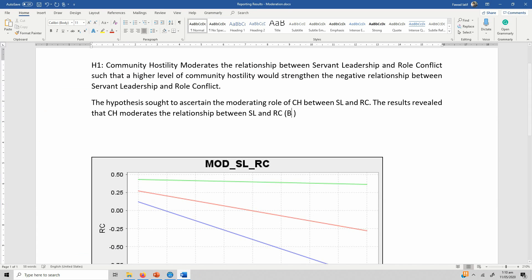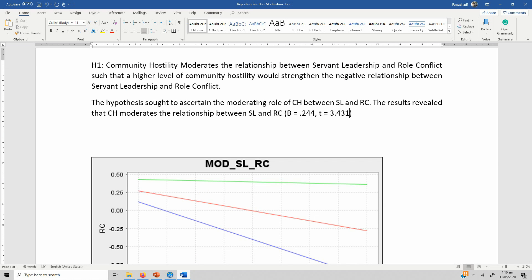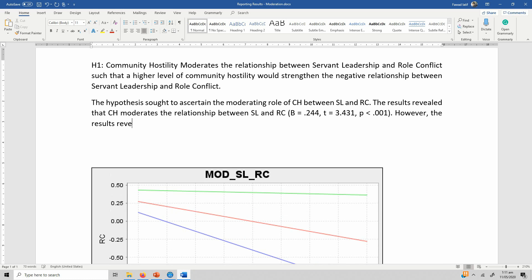The path coefficient is 0.222, the t-value is equal to 3.431, and the p-value is less than 0.001. However, the moderation did not turn out as expected. The results revealed — see Figure 1 — that at higher community hostility, servant leadership fails to impact role conflict.